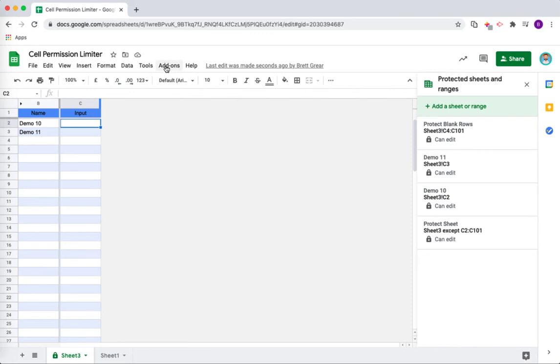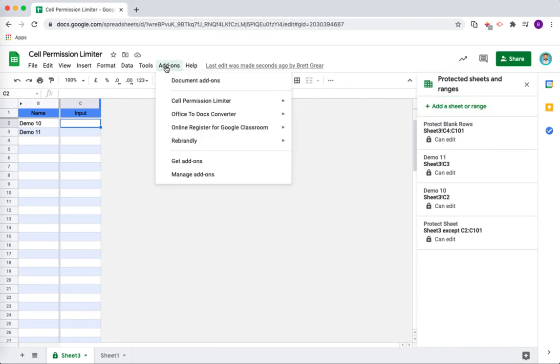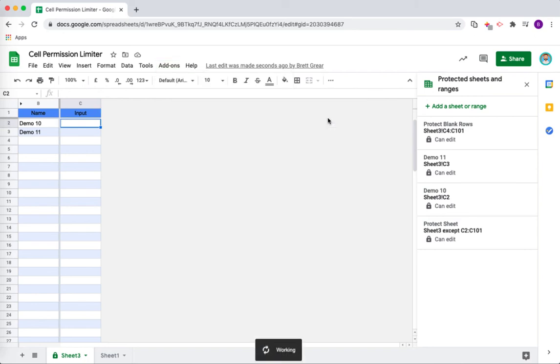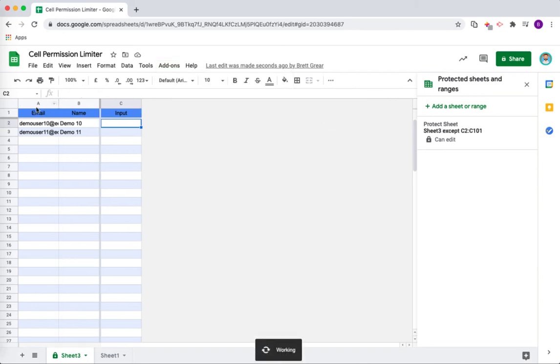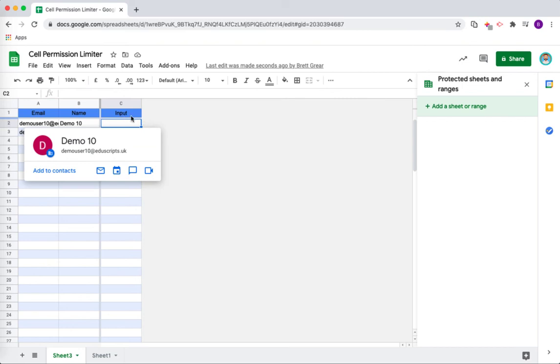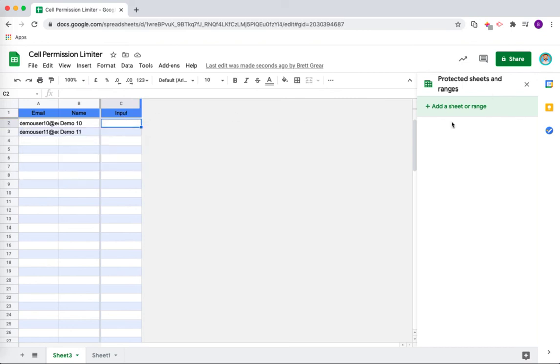If you need to cancel or make any alterations, what you can do is you can go to the add-ons menu and you can reset protections. That will bring back the email column and it will also remove all of the protections on the sheet.